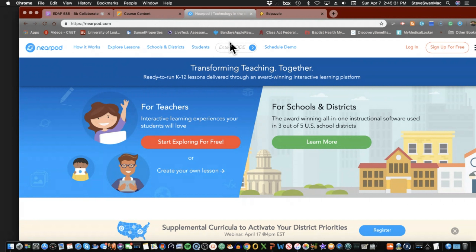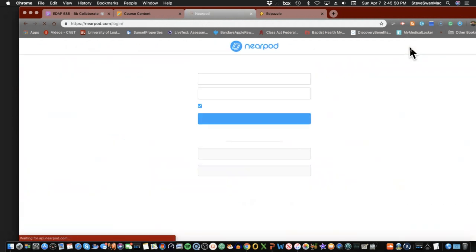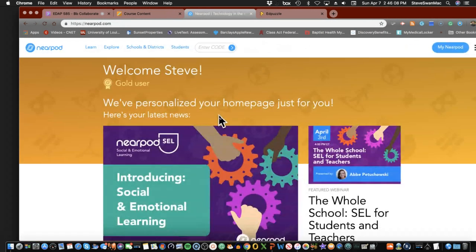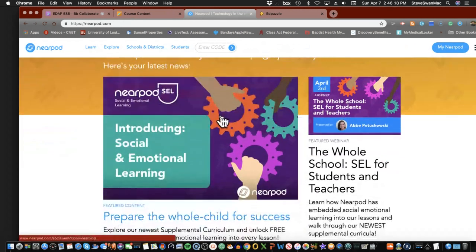I'm such a fan that I have an account and I freely give you the use of it. In Jefferson County they may have an account for the whole district — if not, they've gotten the price down so schools can afford it. Let's go ahead and log in: it's sbswan02 at louisville.edu, password is ulit241, all one word all lowercase.